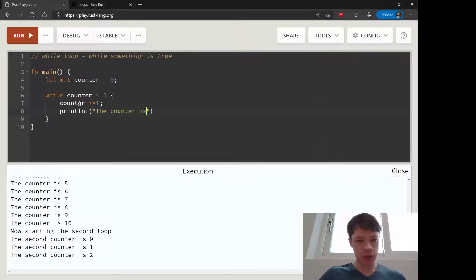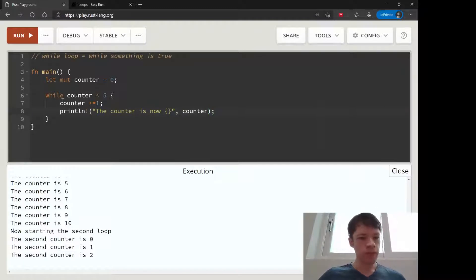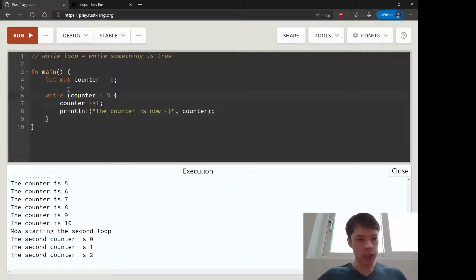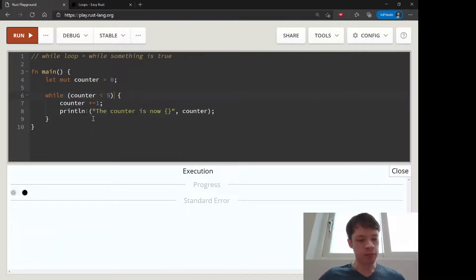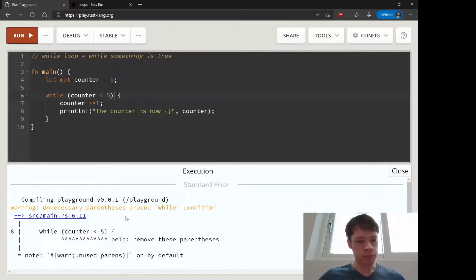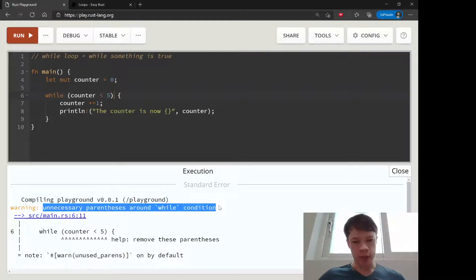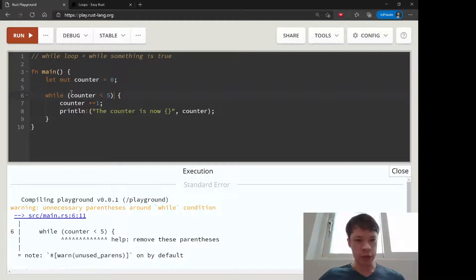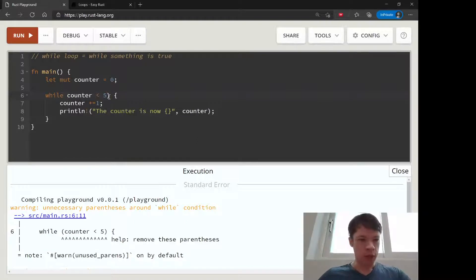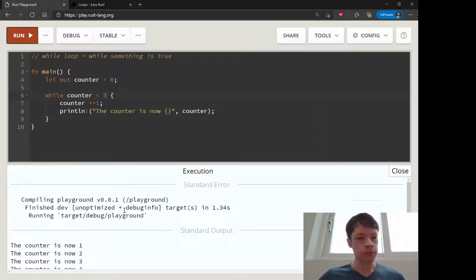Let's put brackets around here and see what it tells us. There you go, unnecessary parentheses around while condition, help remove these parentheses. So it's not going to generate an error, but it's going to tell you hey, you didn't need to do that.